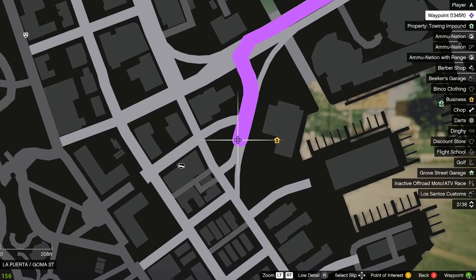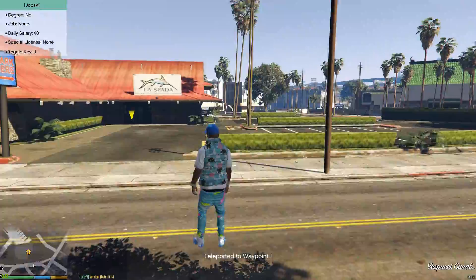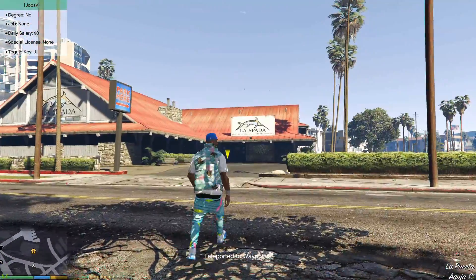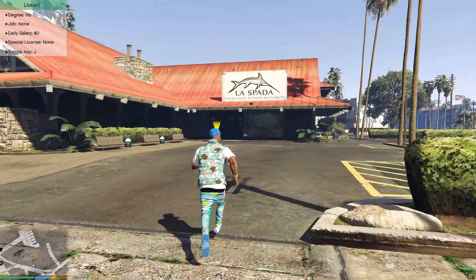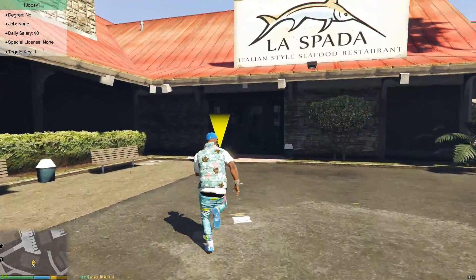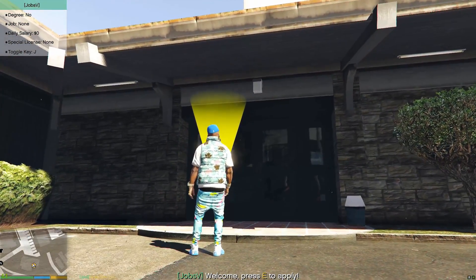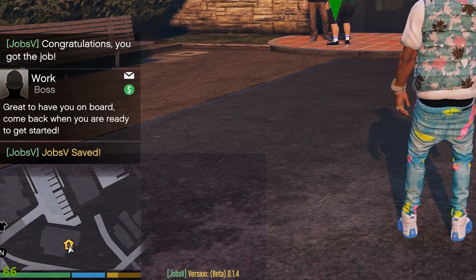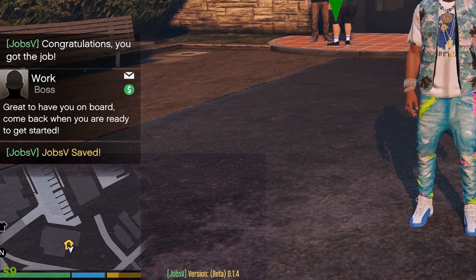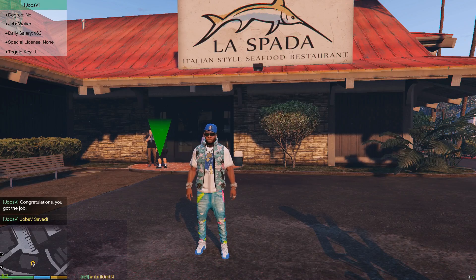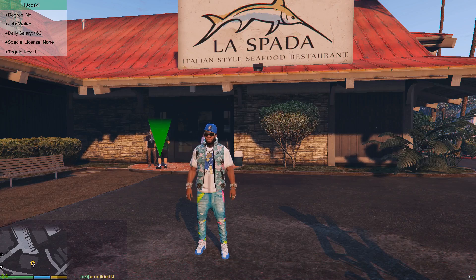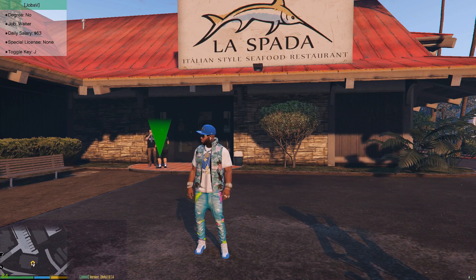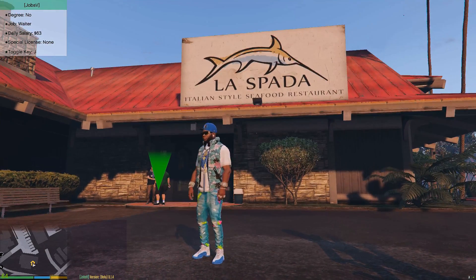This one is La Spada Italian style seafood restaurant. When you get to the marker, as you can see at the bottom it says 'Welcome, press E to apply.' Press E — screen fades out and fades back in. Above the mini-map it says 'Great to have you on board, come back when you are ready to get started.' Congratulations, you got the job! And if you look in the top left of the screen it says daily salary — the daily salary is at 63 dollars.